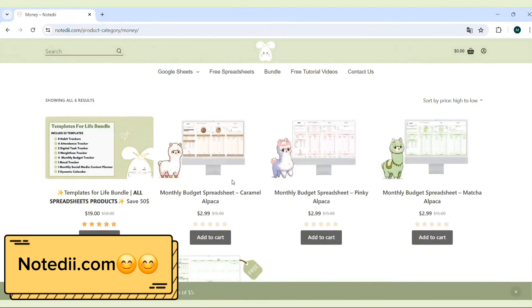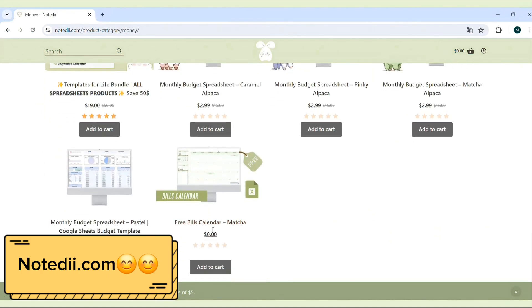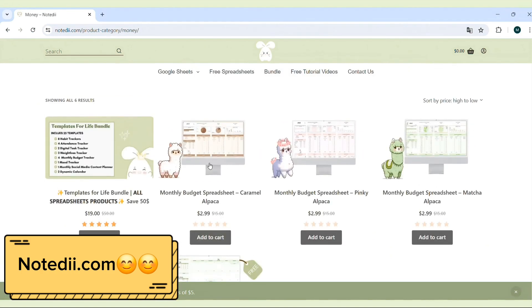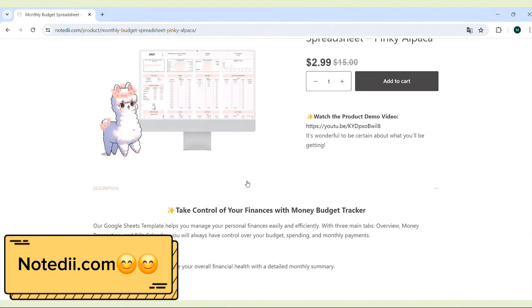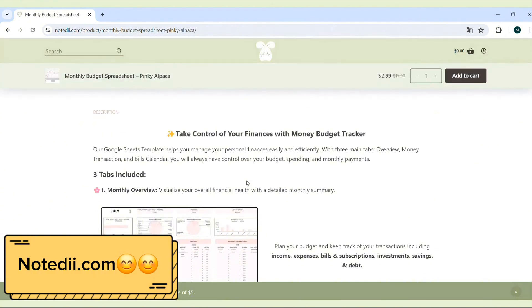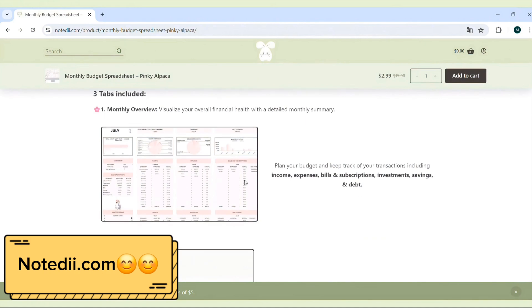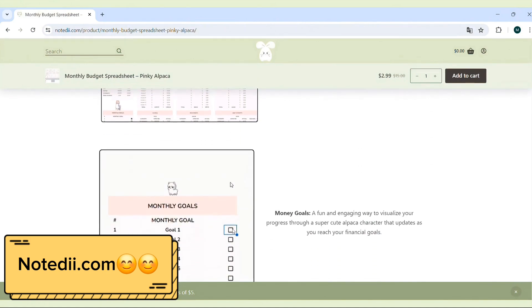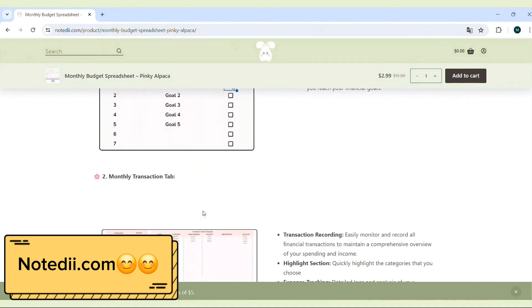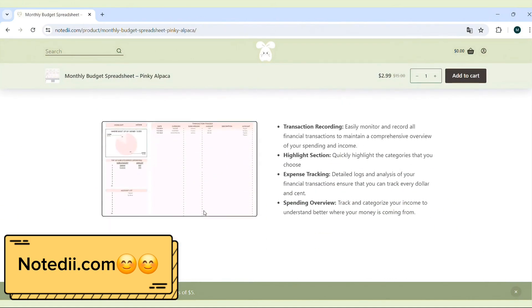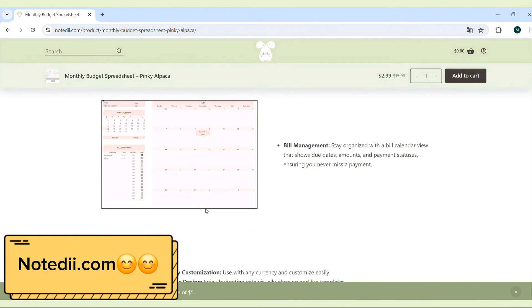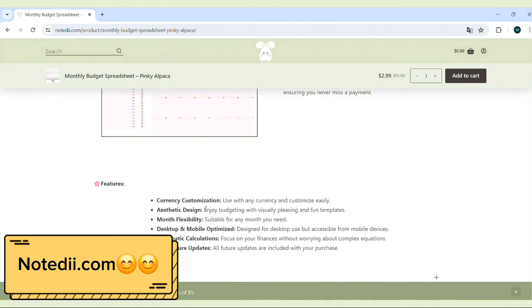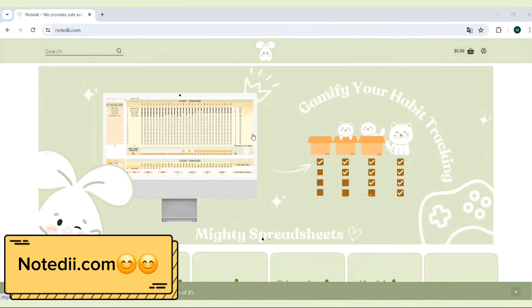Thank you so much for watching. If you're looking for more tools to stay organized and productive, don't forget to check out NotD, my small business offering authentic and functional digital planners, templates, and stickers. You can find the link to NotD in the description below. Support me by exploring our products and sharing them with your friends.